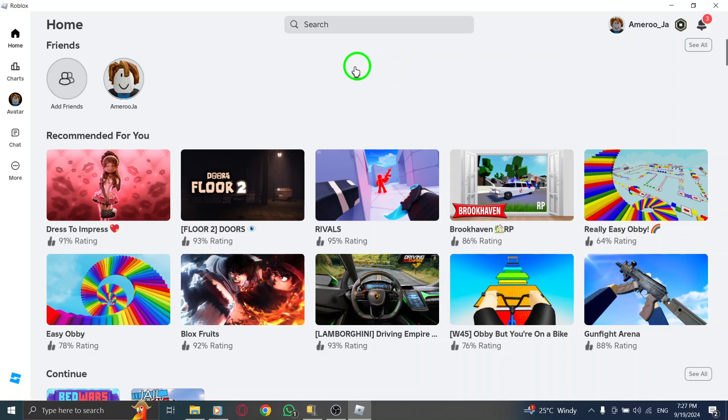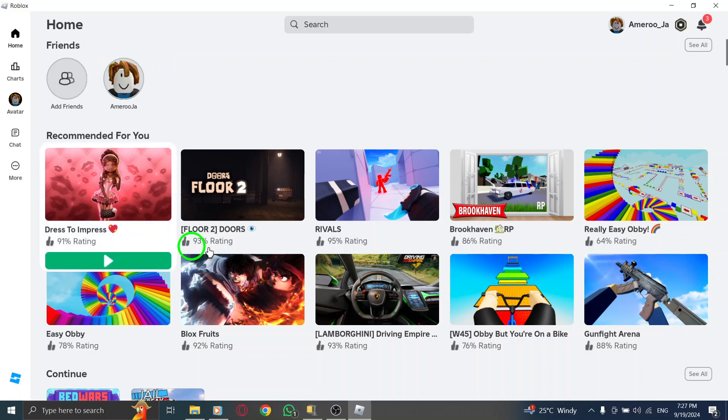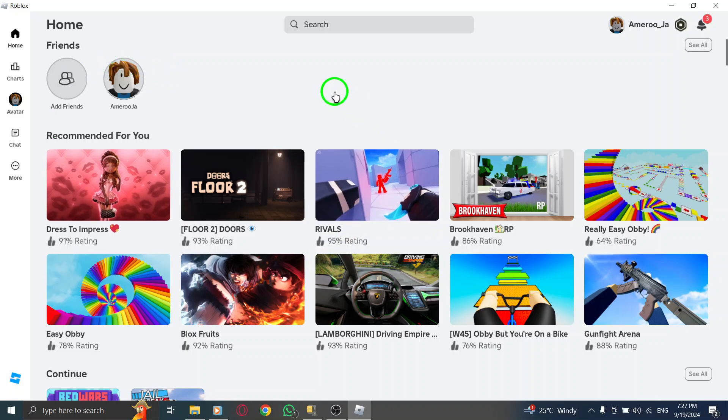First, open Roblox on your PC. Make sure you're logged in to your account to access your profile settings.